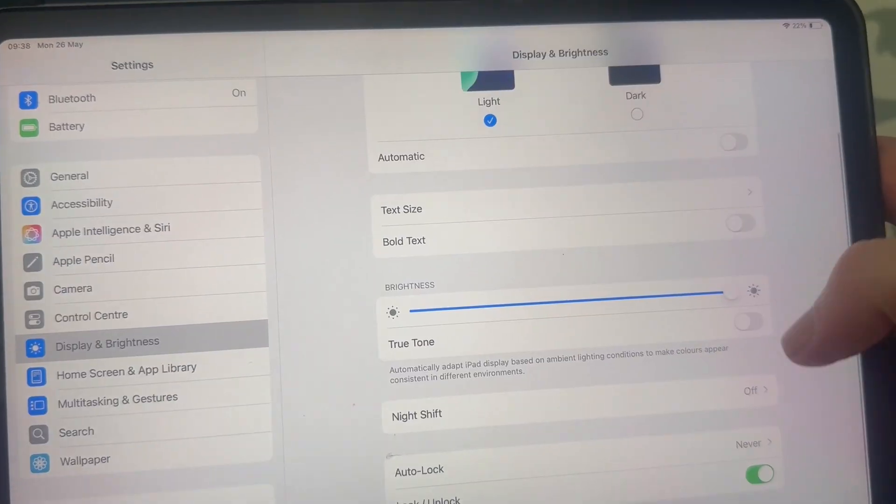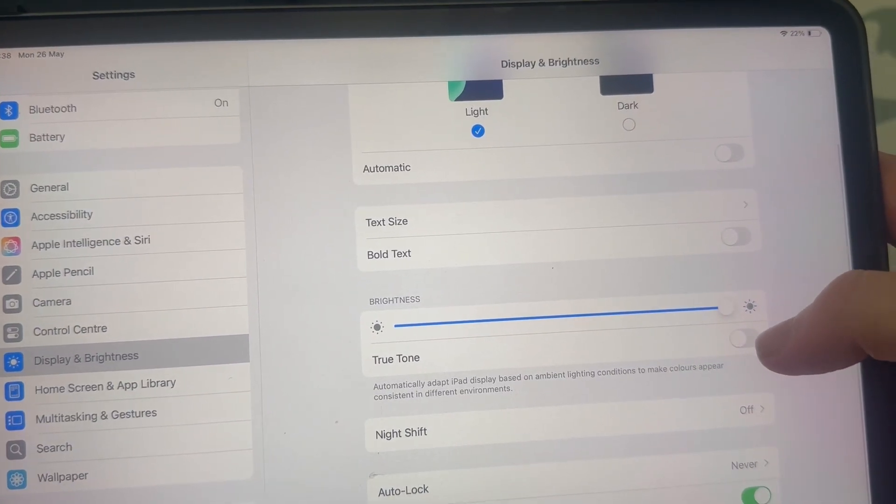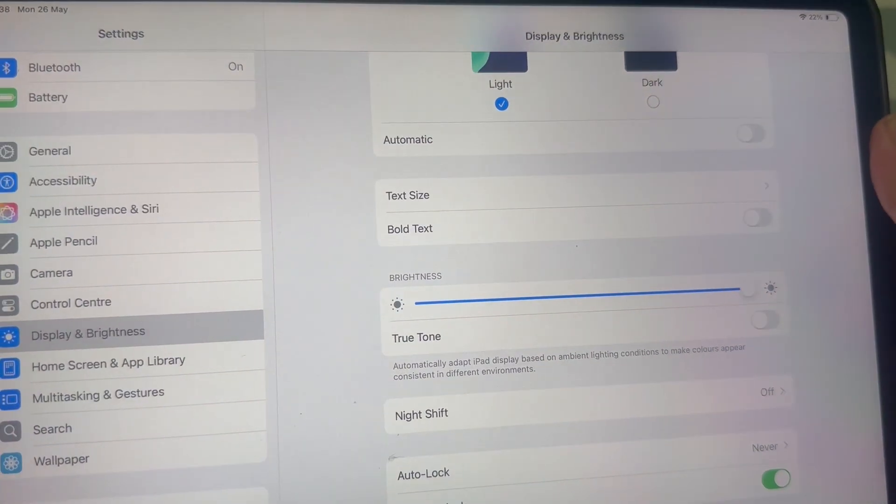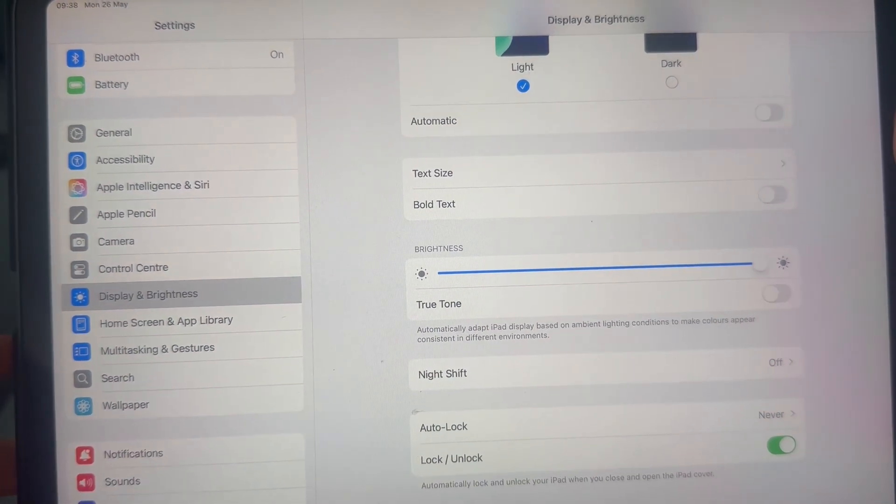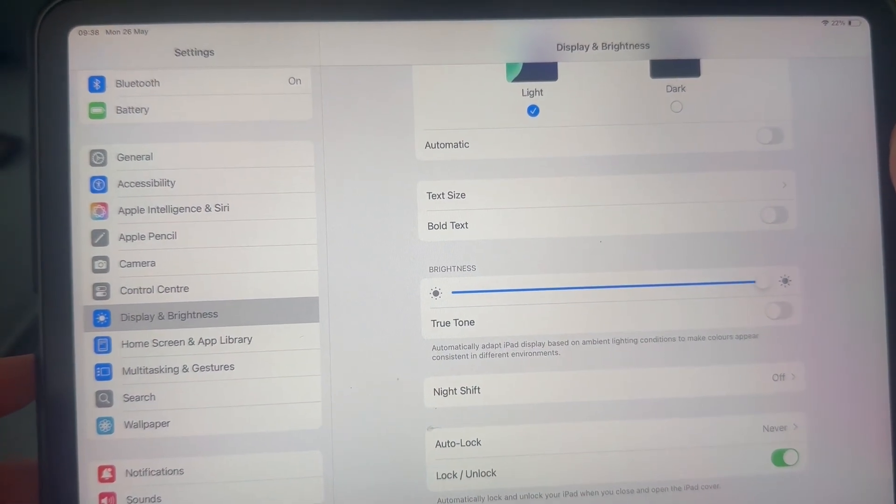You also want to go and turn off true tone as this is another setting that can interfere with your screen brightness.